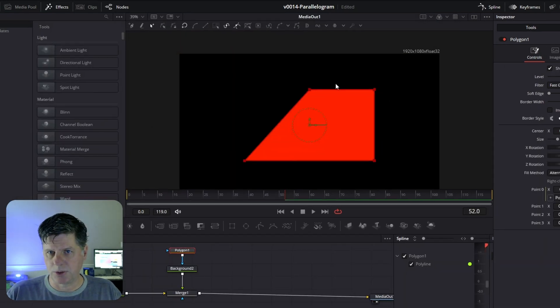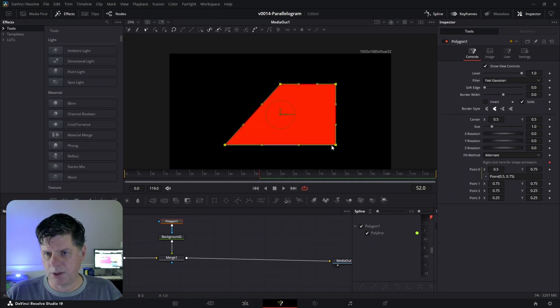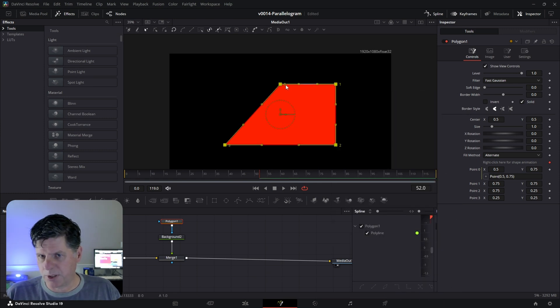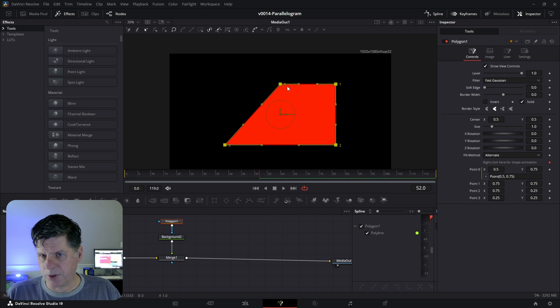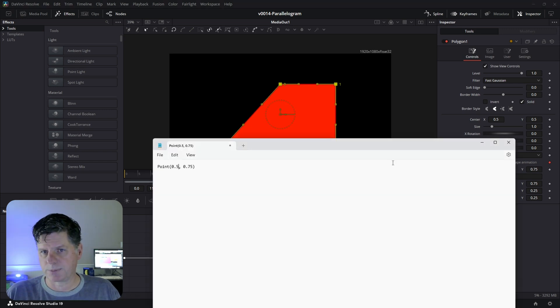Actually, let me do this real quick. If you highlight these and you right click and go to Polyline, you can choose Point Numbers and you'll see that there's a 0, 1, they're kind of small, 2, 3. So this 0 is 0.0 right here, just so you can get a reference.